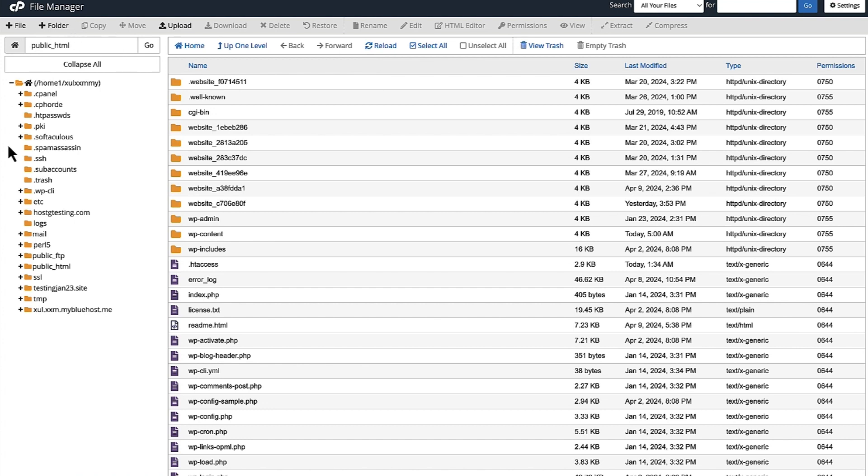On the left-hand side, you have the directory listing. This directory listing is where you'll find all the directories and folders that are within your file manager.